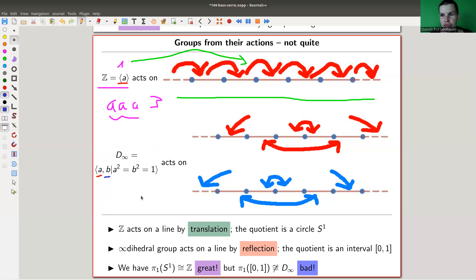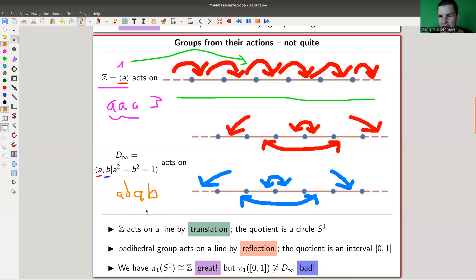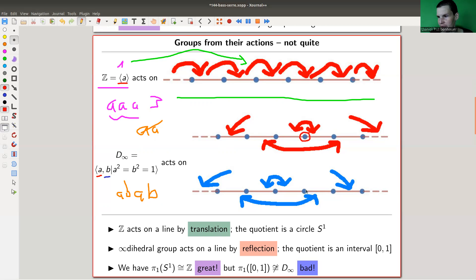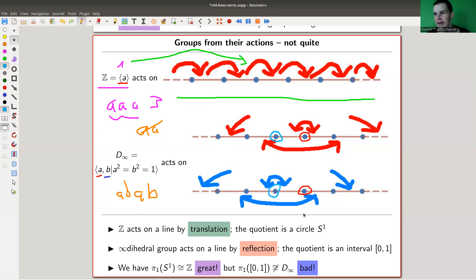For the infinite dihedral group action, let me color one of the vertices red and the other vertex blue. The action is: the red generator A acts by reflection along the red vertex, and the blue generator B acts by reflection along the blue vertex. That's it. And then you can do AB, AB, AB, AB and you always reflect your line around. And now comes the main observation of Bass-Serre theory.